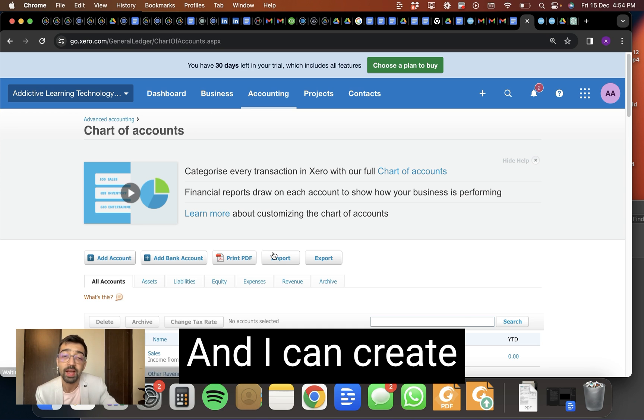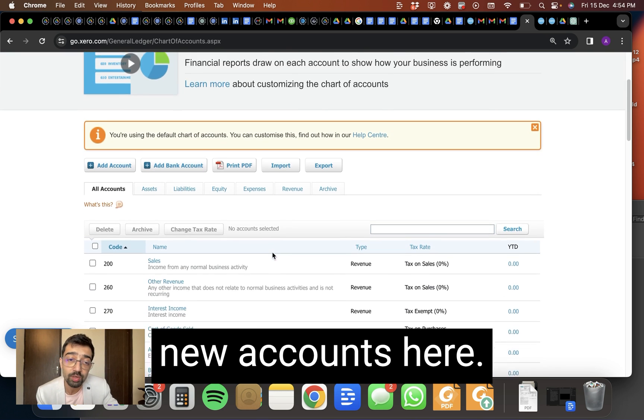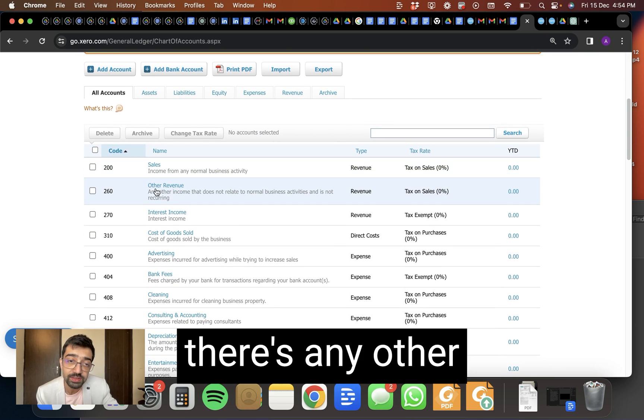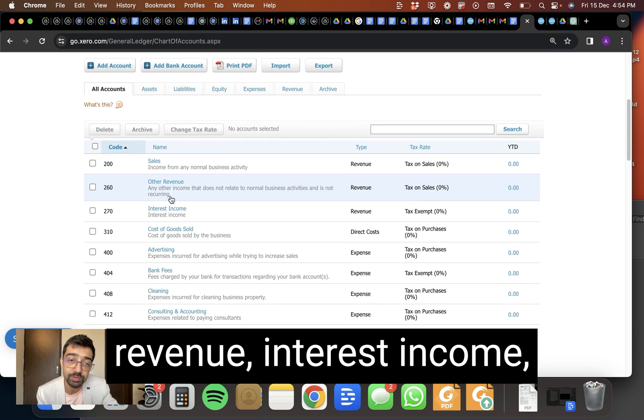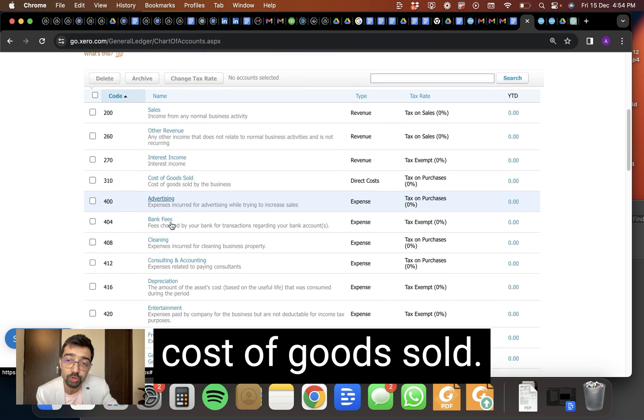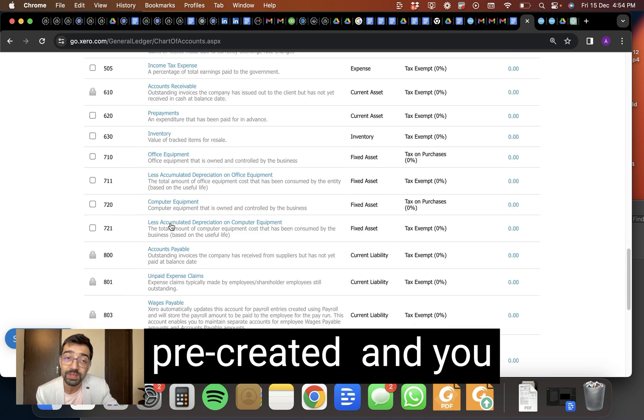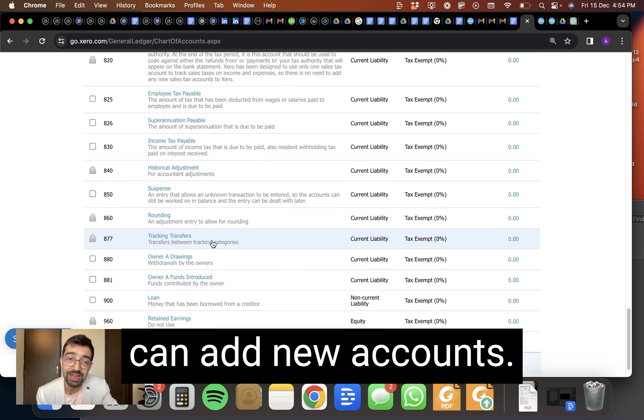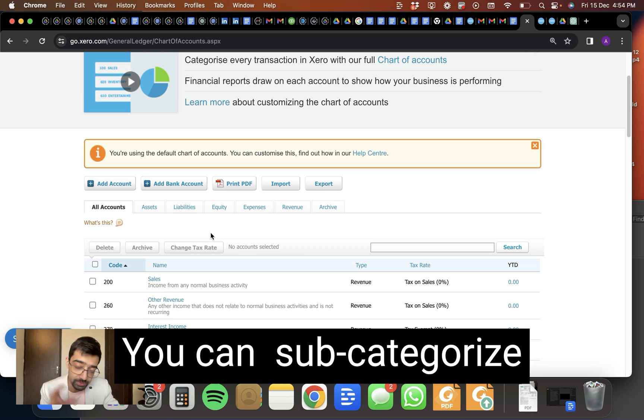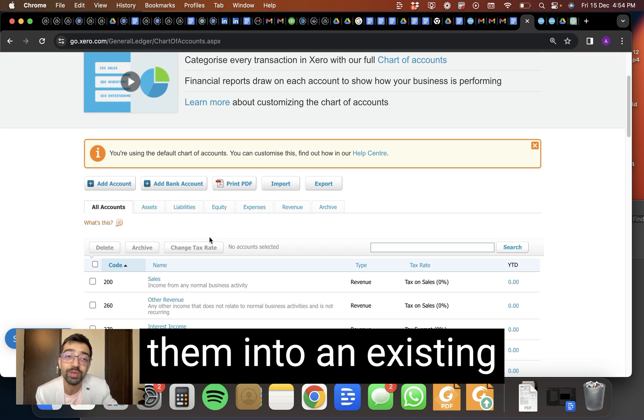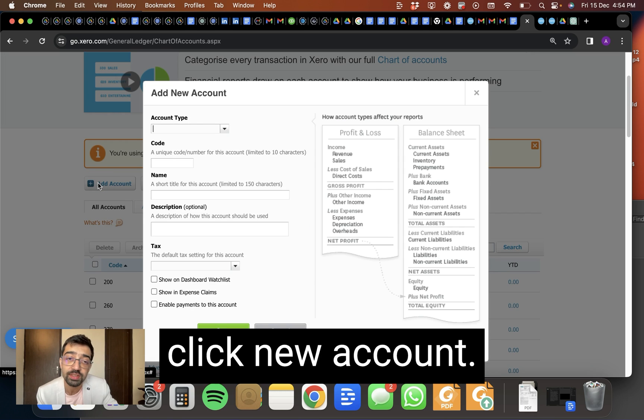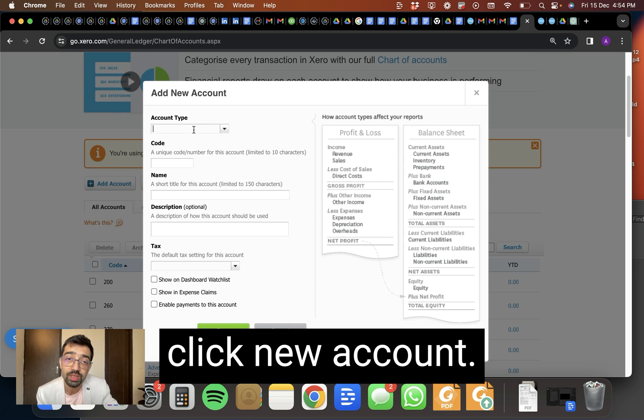And I can create new accounts here. You can see there's sales, there's any other revenue, interest income, cost of goods sold. So some of these are pre-created and you can add new accounts. You can subcategorize them into an existing chart of accounts. So you can say here, click new account.